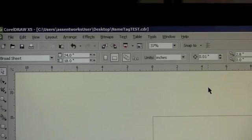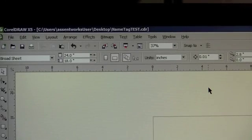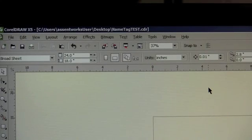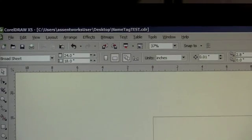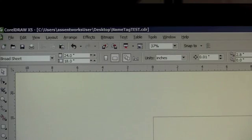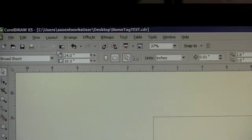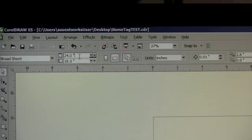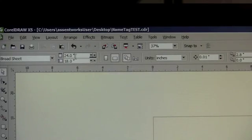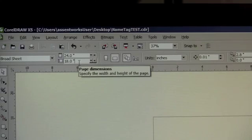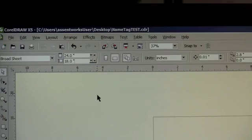Before we actually start printing and setting up the print driver, we want to ensure that our print size, the media size, are the same. Our CorelDRAW file here has a page dimension of 24 inches by 18 inches, which is the maximum size of our Epilogue Helix 75 watt laser cutter.